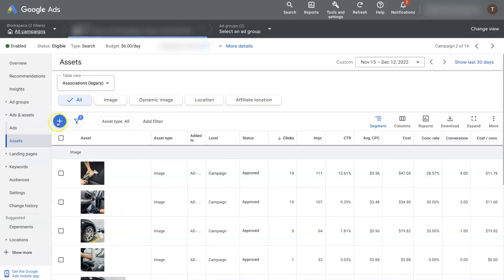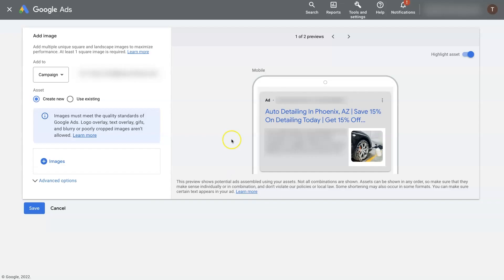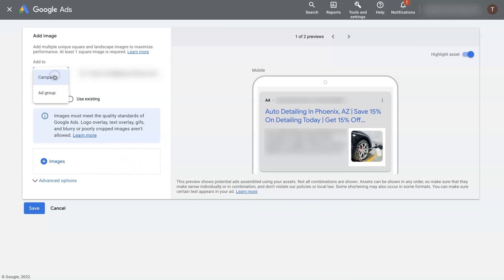But to set up new ones, all you do is click this create asset button here and click image. When you do that, it's going to pull up a window where you can actually just start adding images in. And you'll be able to do it on a campaign or ad group level.